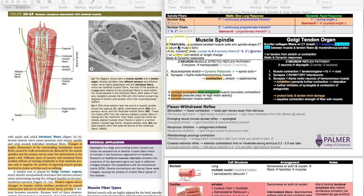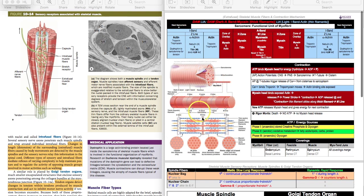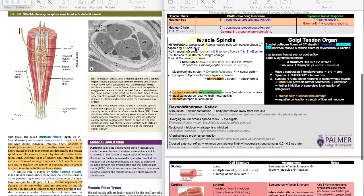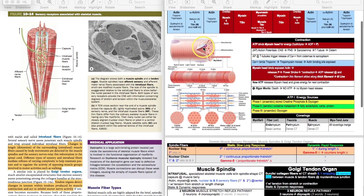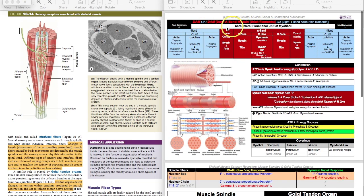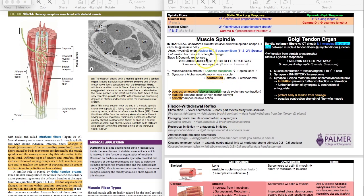Muscle spindles are classified as intrafusal. An extrafusal muscle fiber is the type that is contractile. Intrafusal fibers are specialized skeletal muscle cells that act like receptors - they don't functionally contract within the sarcomere. They just respond to the contraction around them by the rest of the muscle. They're tiny, about two millimeters long, basically sensory organs located within your muscle belly, encapsulated by spindle-shaped connective tissue.